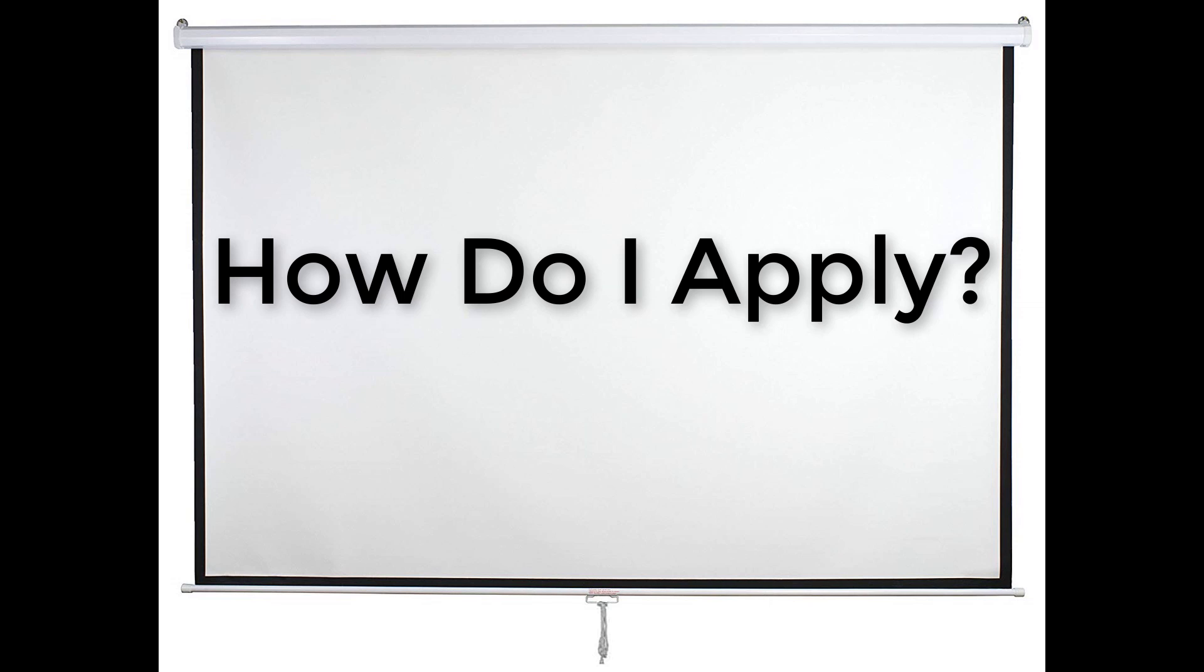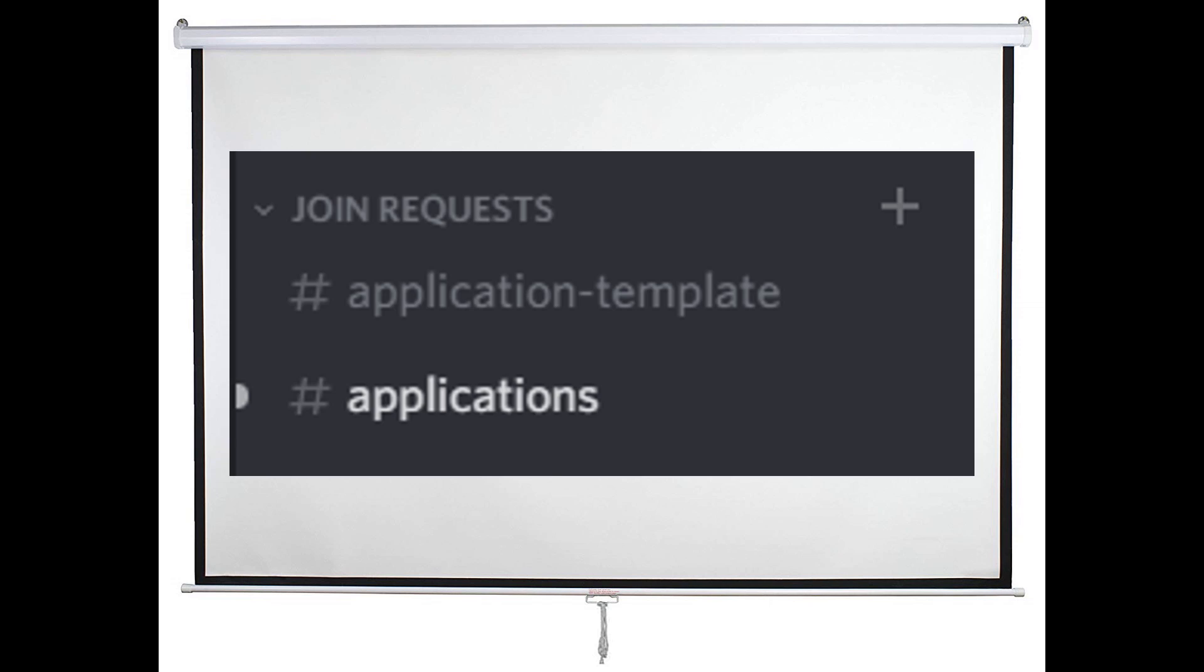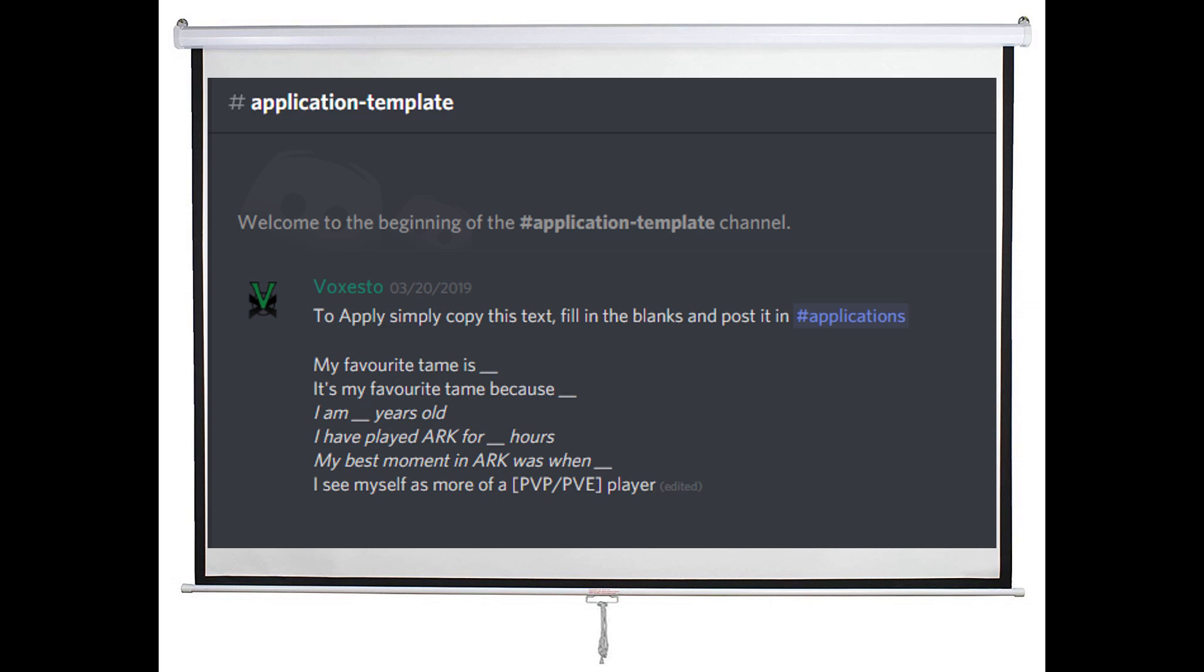But how do I apply? On the left hand side of this Discord channel, you'll see a heading called Join Requests. Under that, you're going to find Application Template and Applications. You're going to copy the application template and fill in the blanks with your answers.